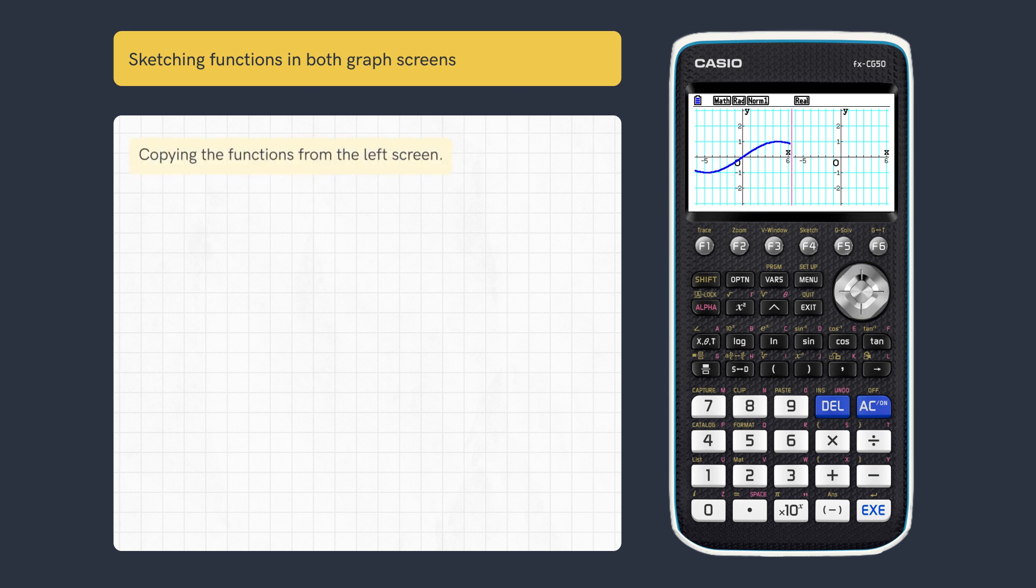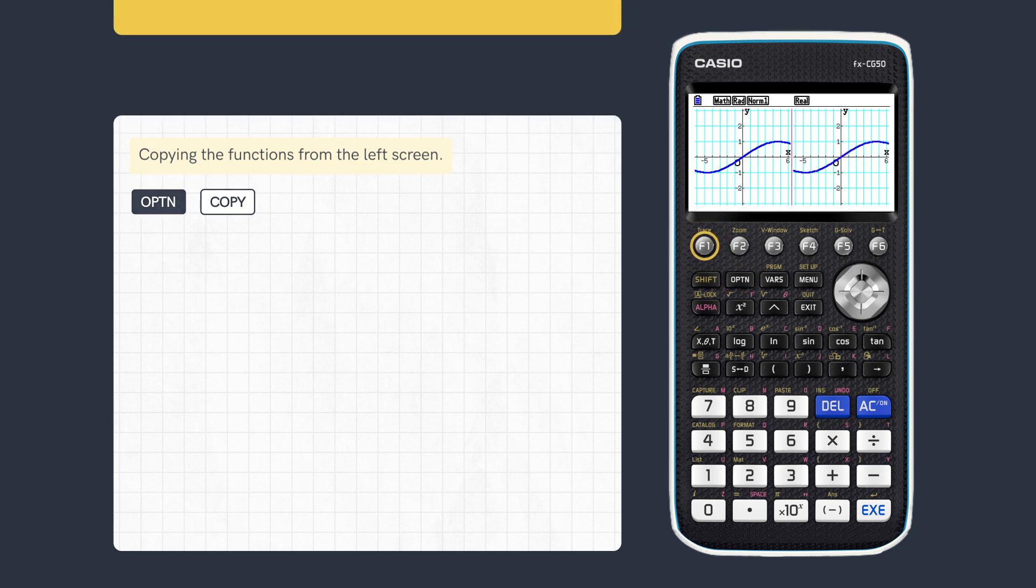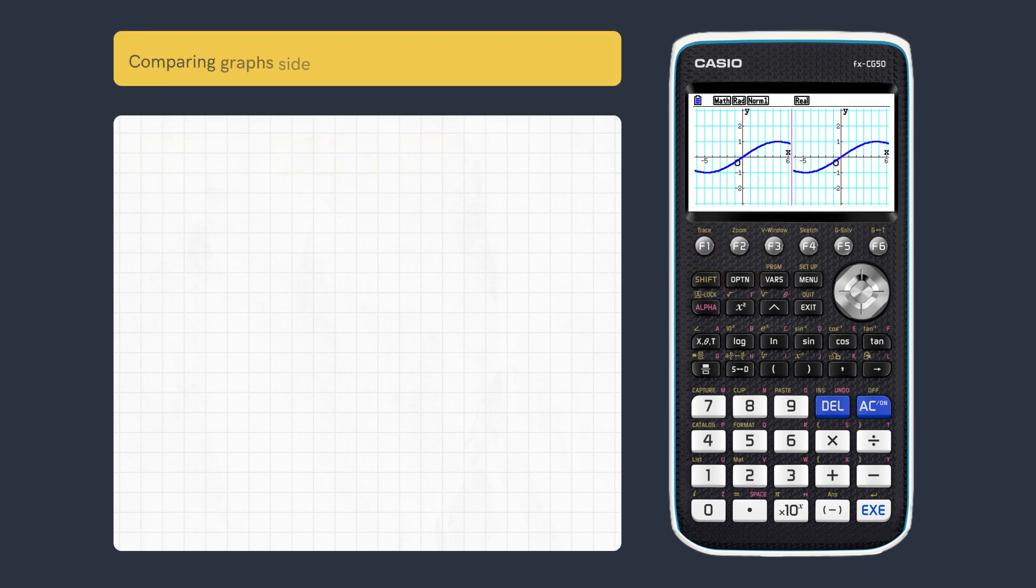To copy all the functions to the right screen, press Option and Copy. Graph functions can now be compared side by side.